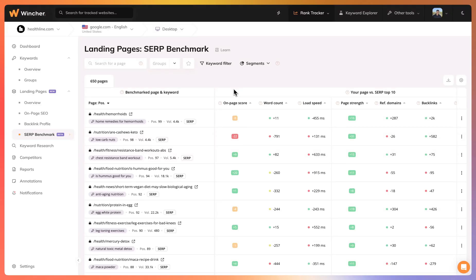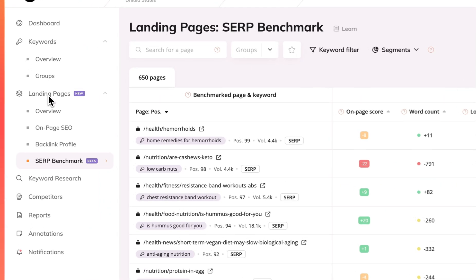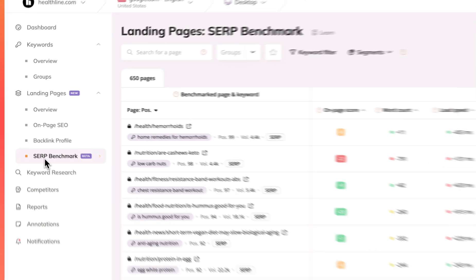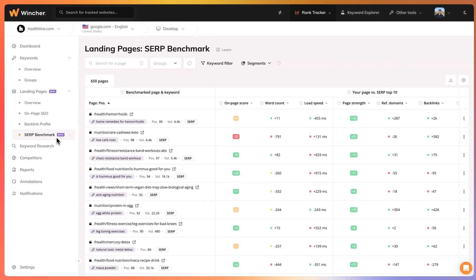SERP Benchmark is a tool that helps you understand what sets you apart from the top 10 ranking pages on Google. You can find it under landing pages where you can see a new item SERP Benchmark.